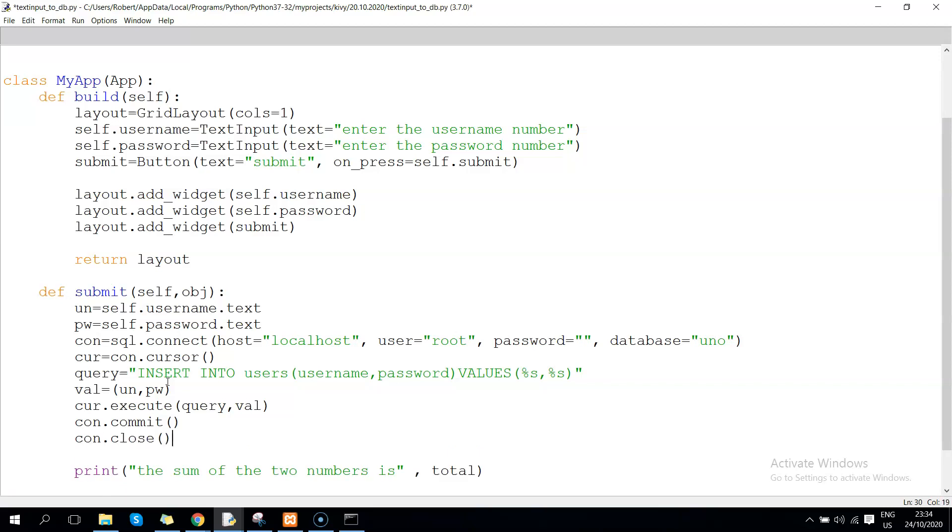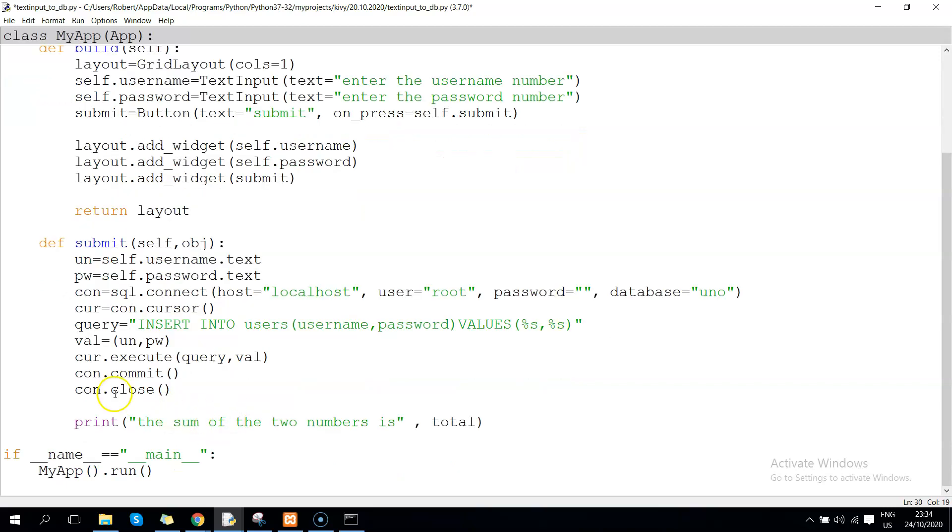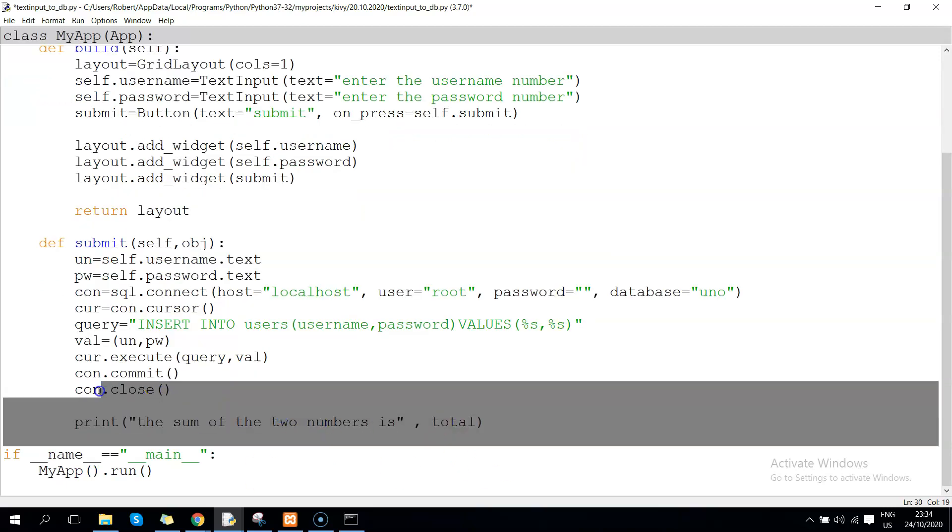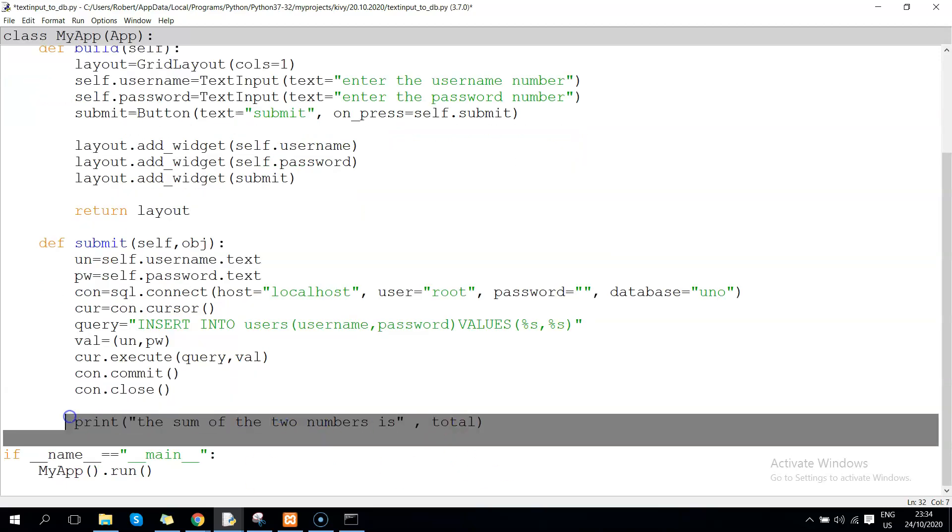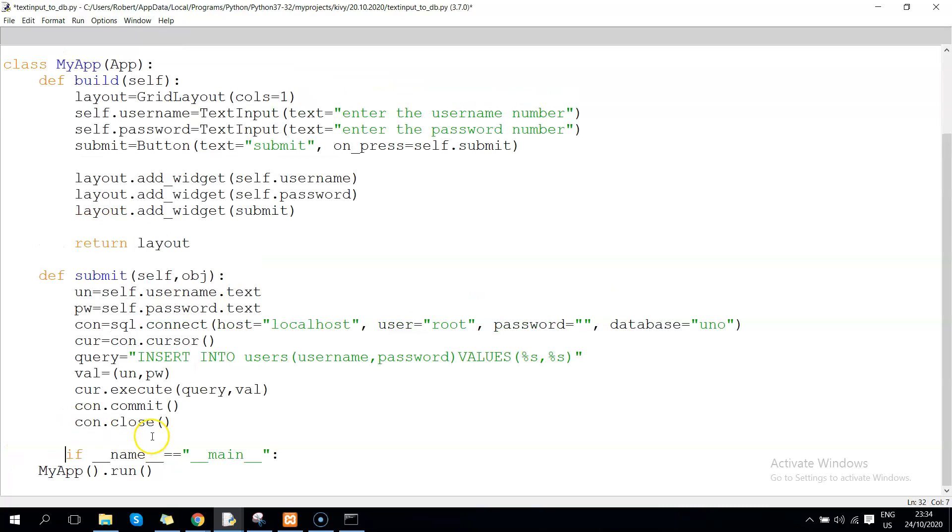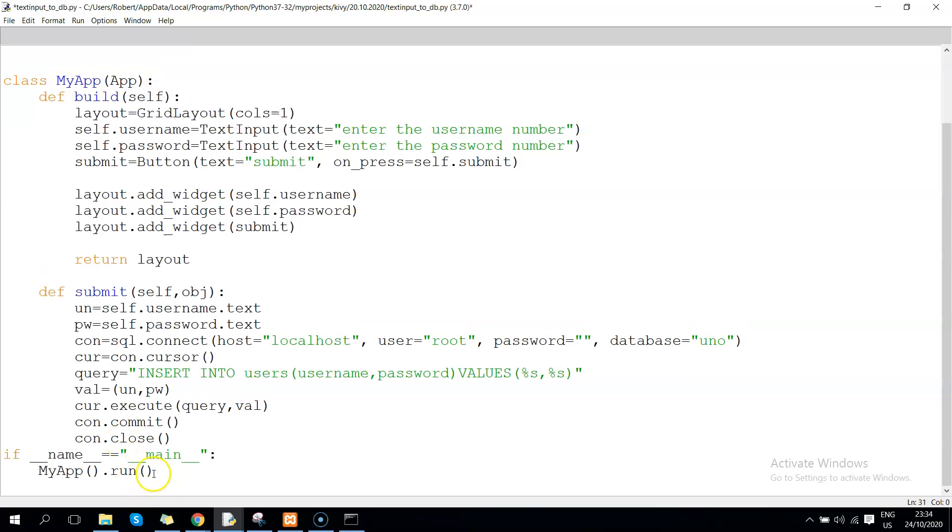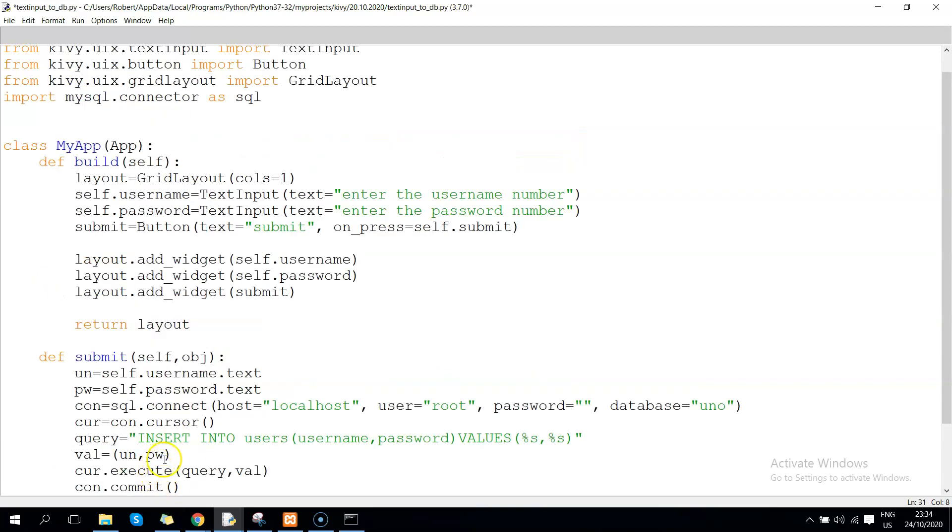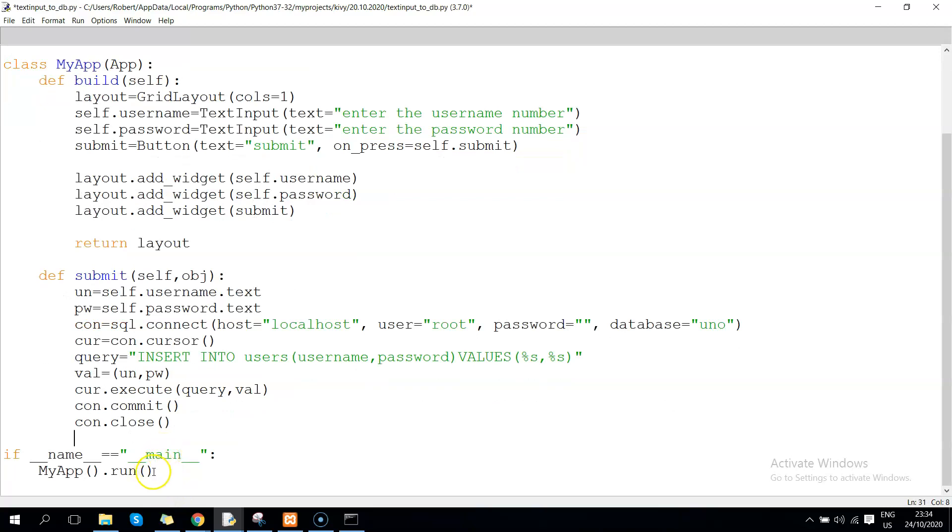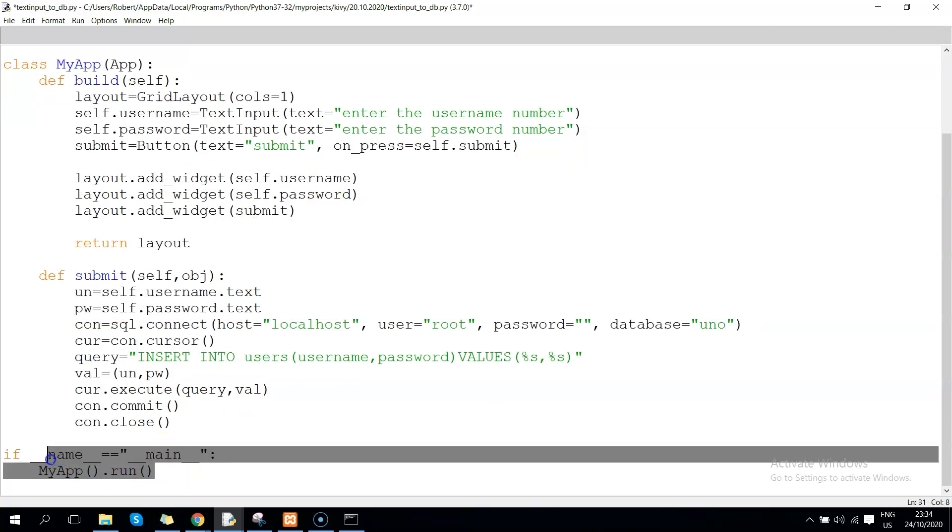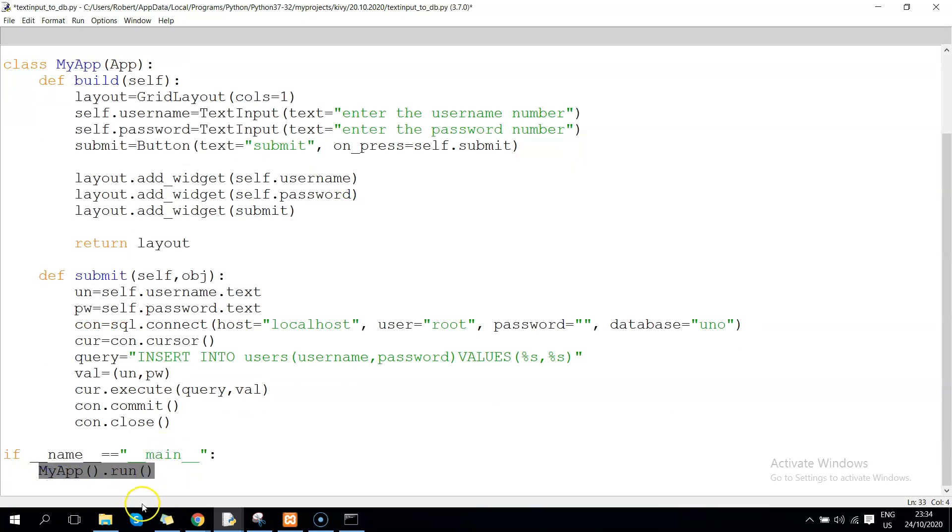This closes the connection. Once you've done that, we no longer need this now. Let's make sure that indenting is okay - Python is very indent sensitive.